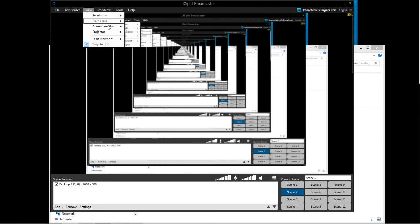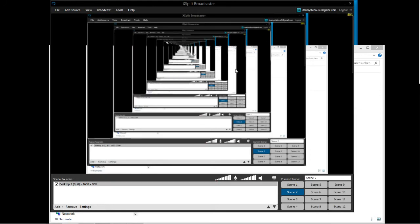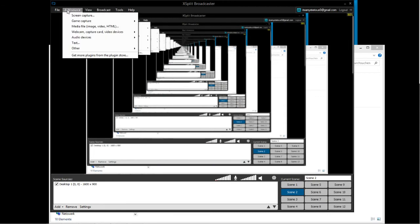You can also change the animation. Go to View, Scene Transition. You can make it collapse with Ctrl 1, like this and like this.